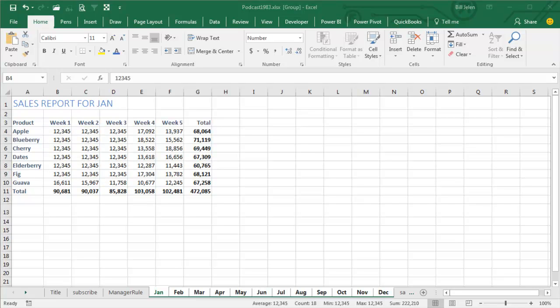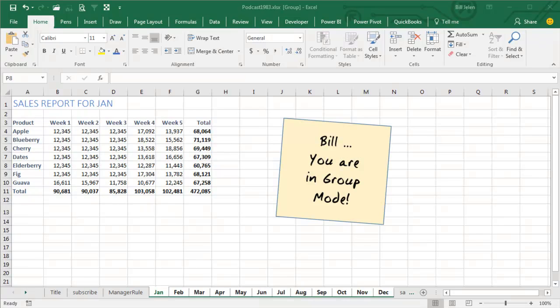So my actual real-life tip here is a tip that really doesn't have to do anything with Excel, it's just that I've been burned by this so many times. Every time that I go into Group Mode, I have a sticky note on my wall, I stick that sticky note in the monitor, it says, Bill, you are in Group Mode, because once you've been burned by this, it is a painful, painful thing.